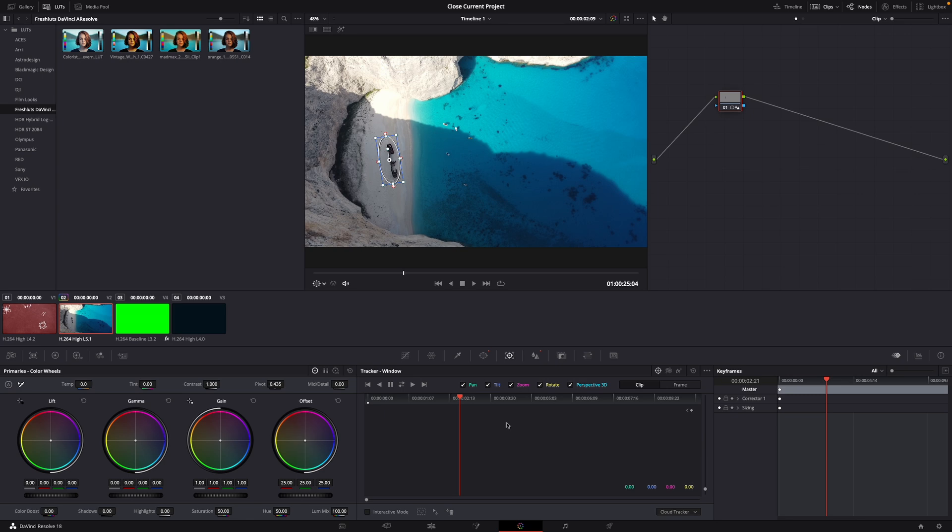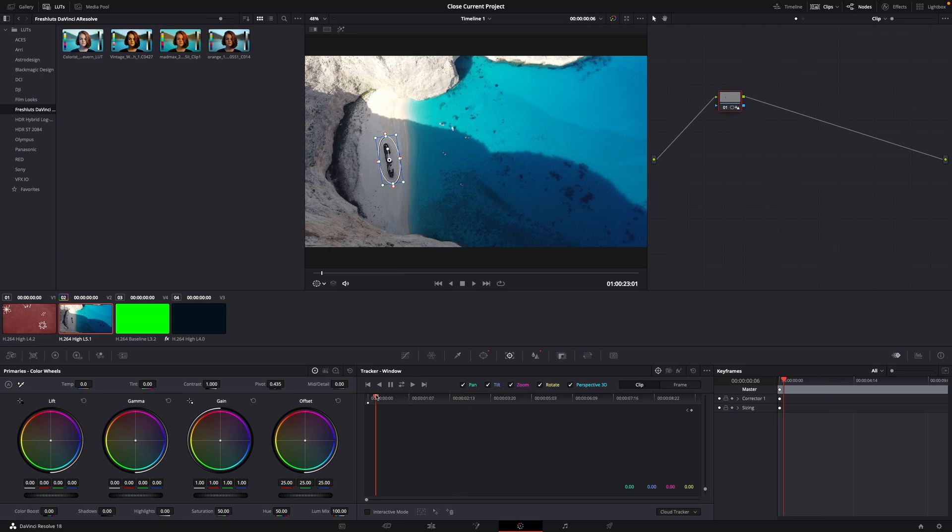Okay now what's important here is you bring this all the way to the left and then don't go to clip but click on frame.